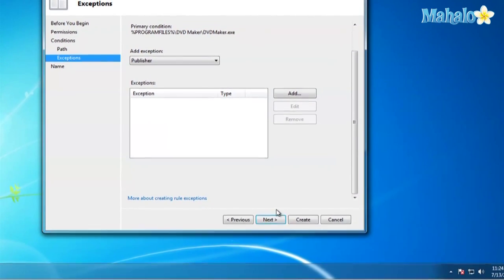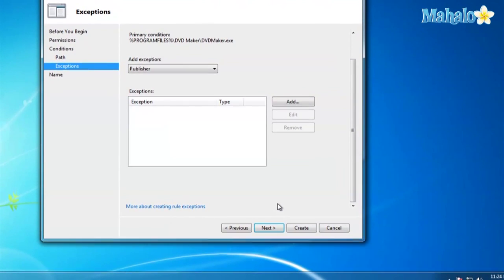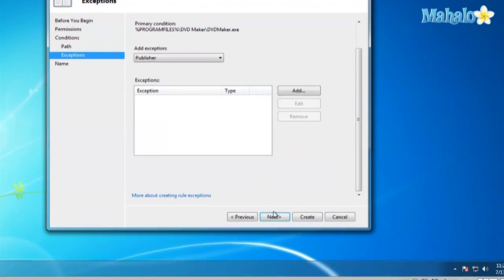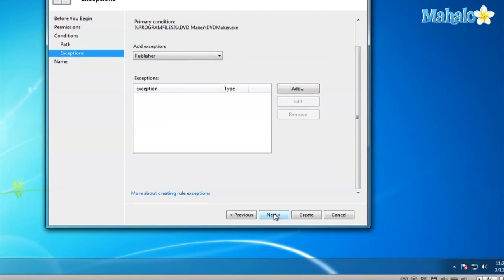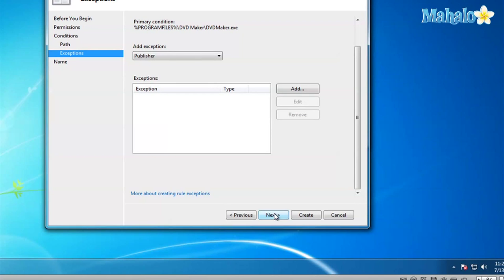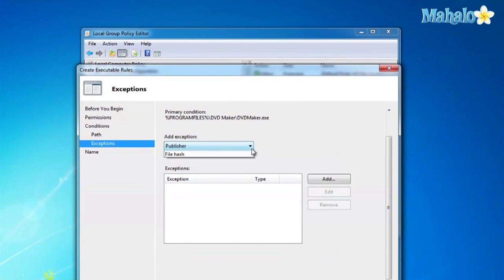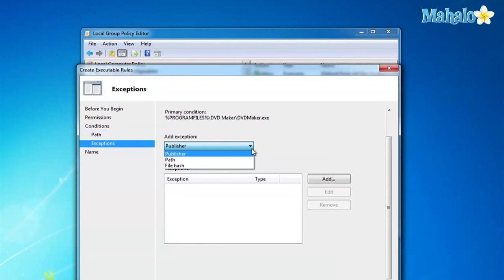And here's where you can add exceptions. Like maybe you want to allow people to use the internet but not install stuff. This is where you can add exceptions. I'll just leave it blank because we're just going to completely deny access to iTunes for everyone. And click Next.